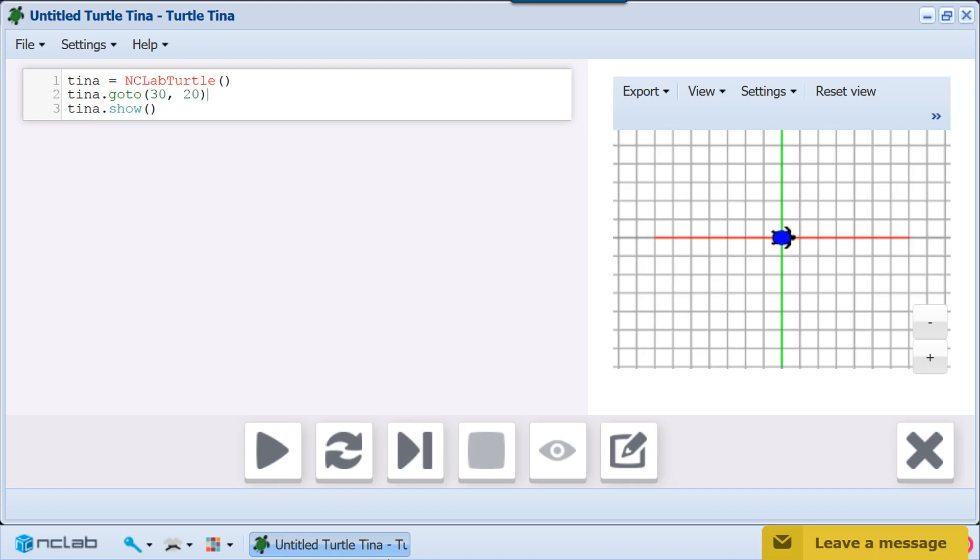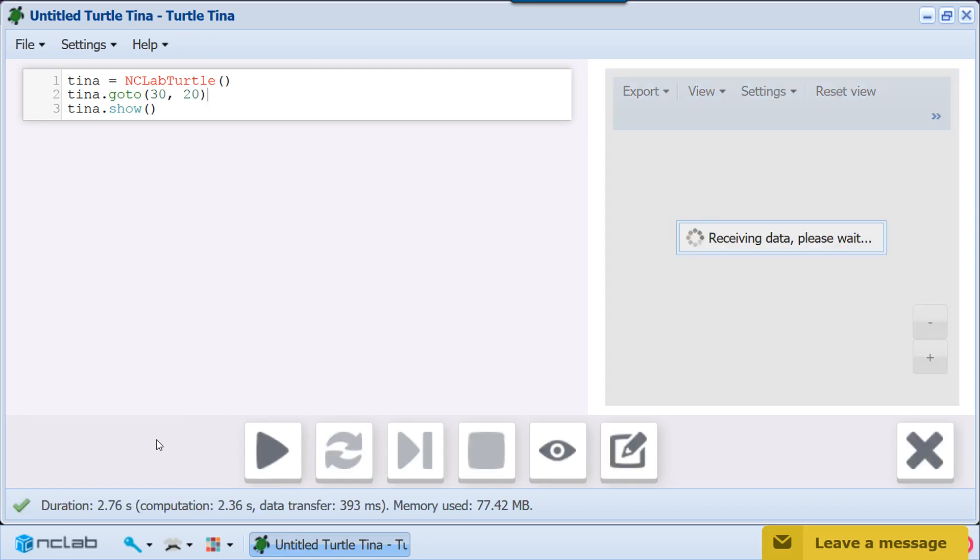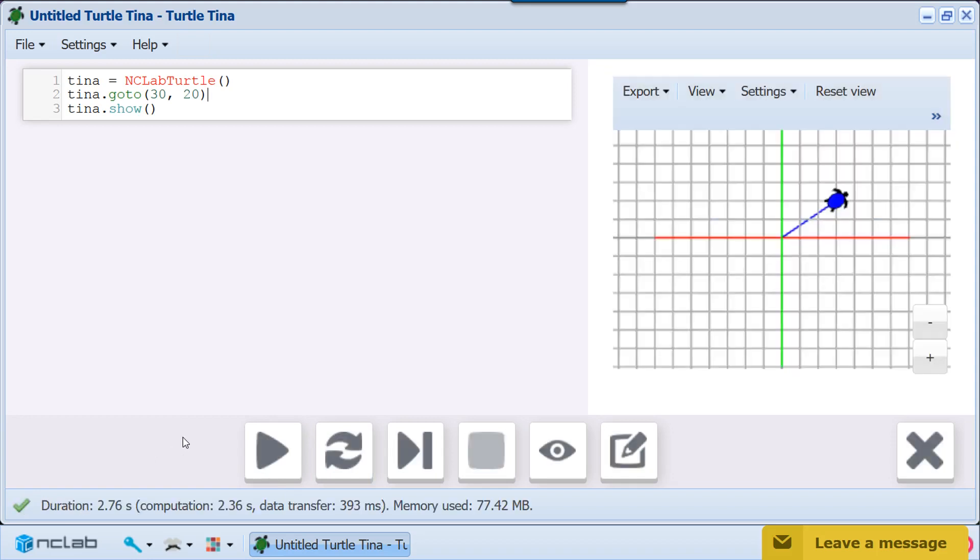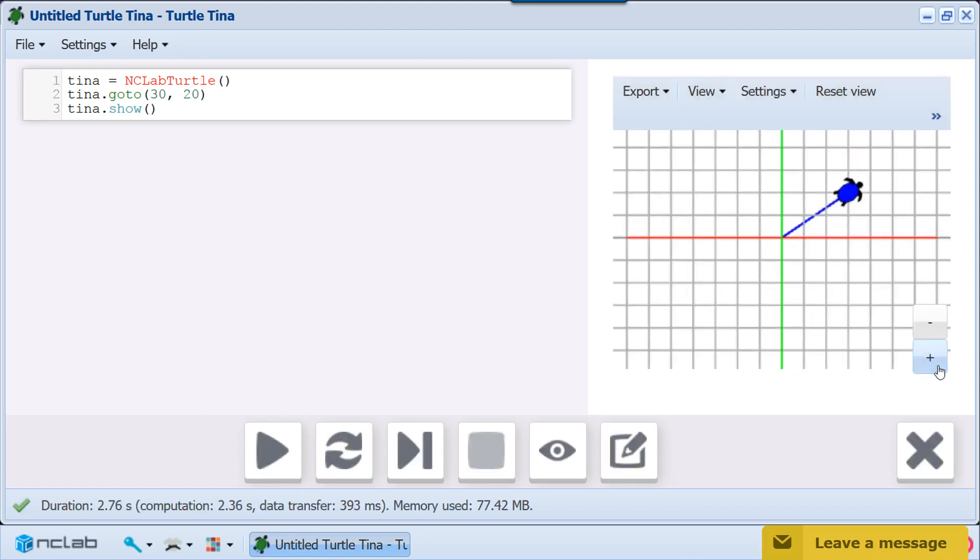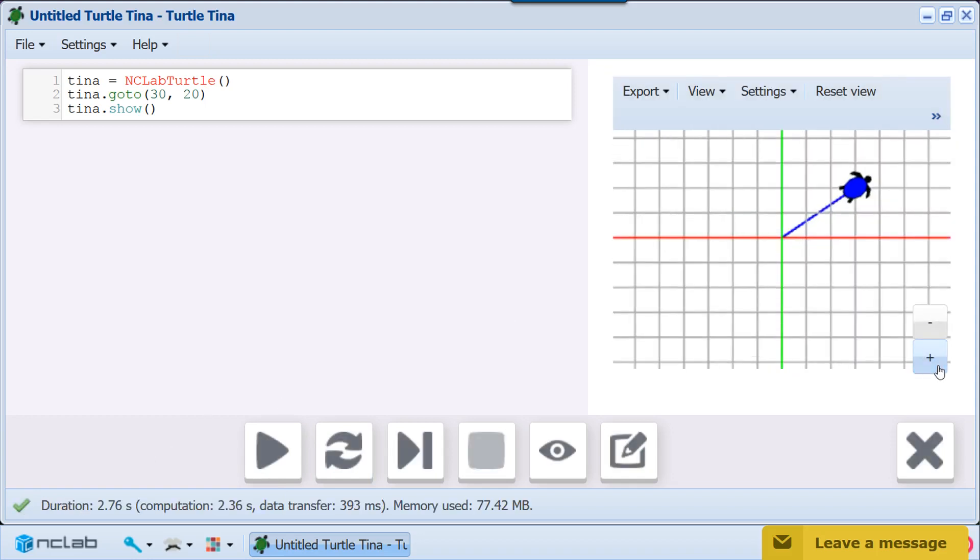Let's start by asking the turtle to tell you her current coordinates. She has the functions getX and getY for that. This sample code moves the turtle to XY coordinates 30, 20. Here you can see the turtle's straight line path ending at the point 30, 20.